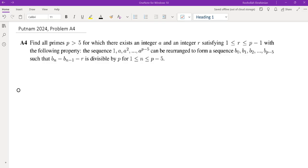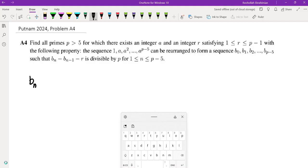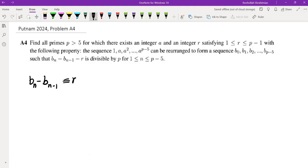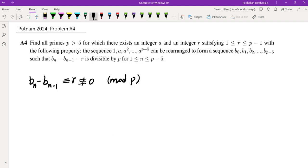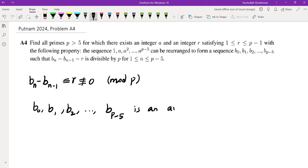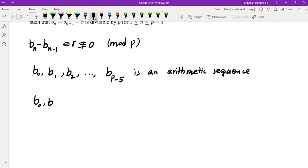Let's first try to understand what this condition means. We have bₙ minus b_(n-1) is congruent to r mod p, and r is not 0. This means the difference between consecutive terms is a constant — that is, b₀, b₁, b₂, ..., b_(p-5) is an arithmetic sequence. We can write this as b₀, b₀ + r, b₀ + 2r, all the way to b₀ + (p-5)r.